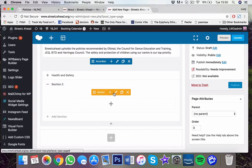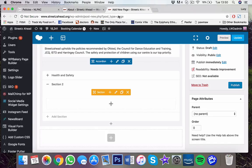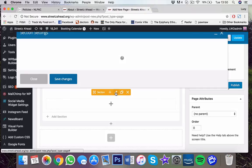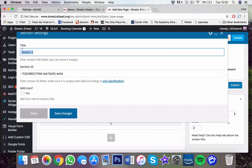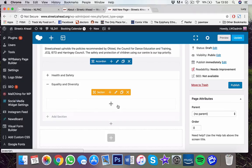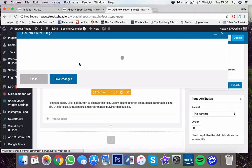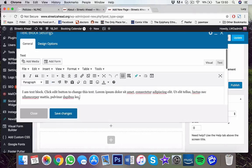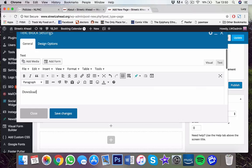So click on the next one. Equality and diversity. So press the pencil. Equality and diversity. I'm going to spell it right. Press the plus. Press the text block. Download here.